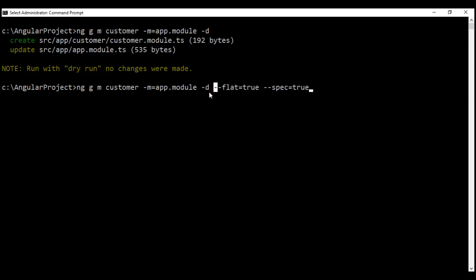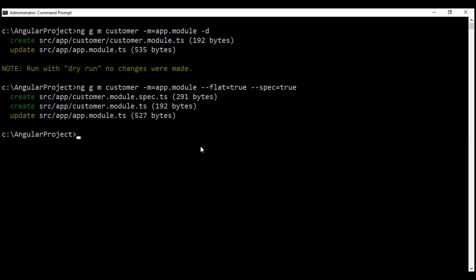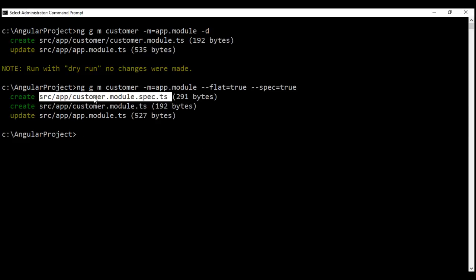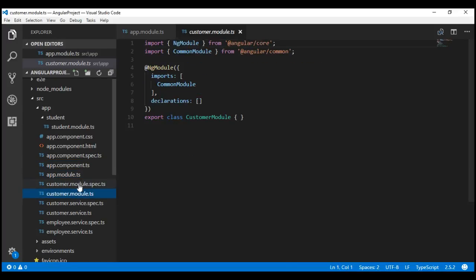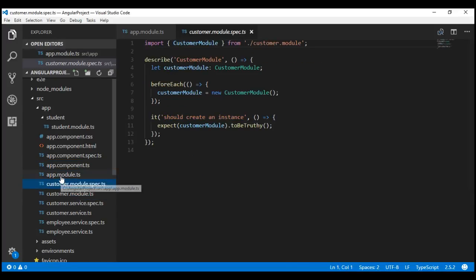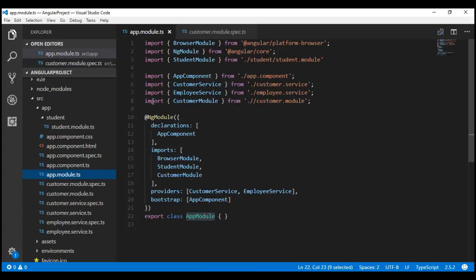Now let's execute this command without the dry run flag so it will physically create these files for us. Notice our customer module does not have a dedicated folder, a spec file has been created, and app module is also updated. Within Visual Studio Code, we have our customer module, the spec file, and in app module we have the required import statement with customer module made part of the imports array.